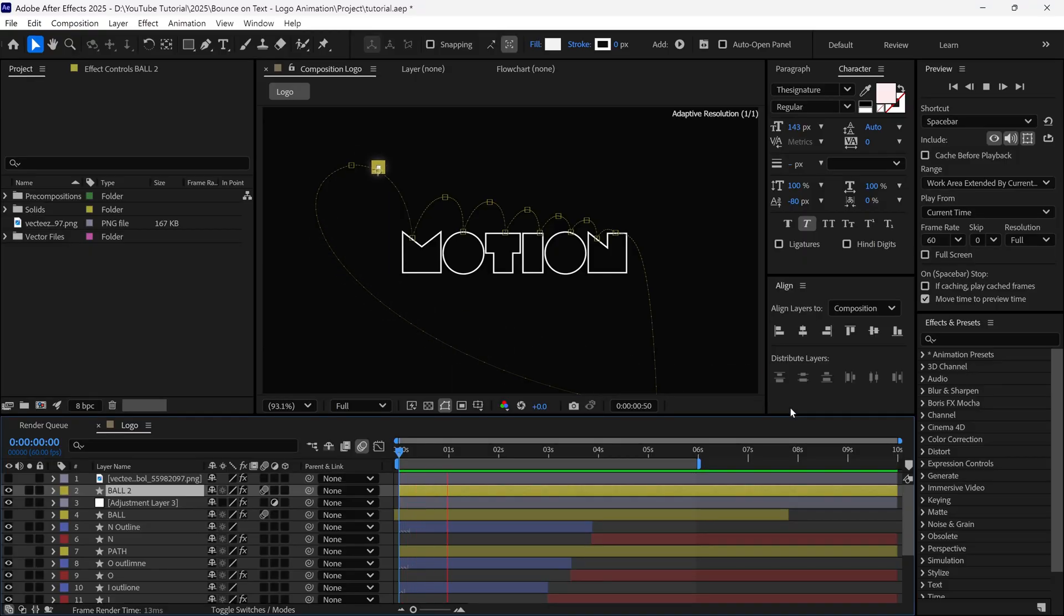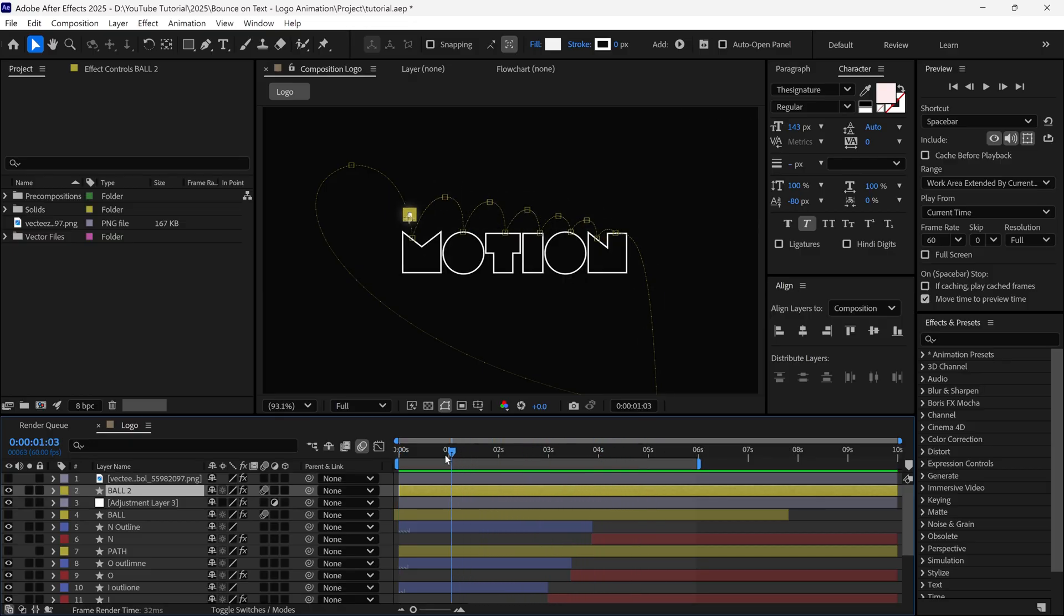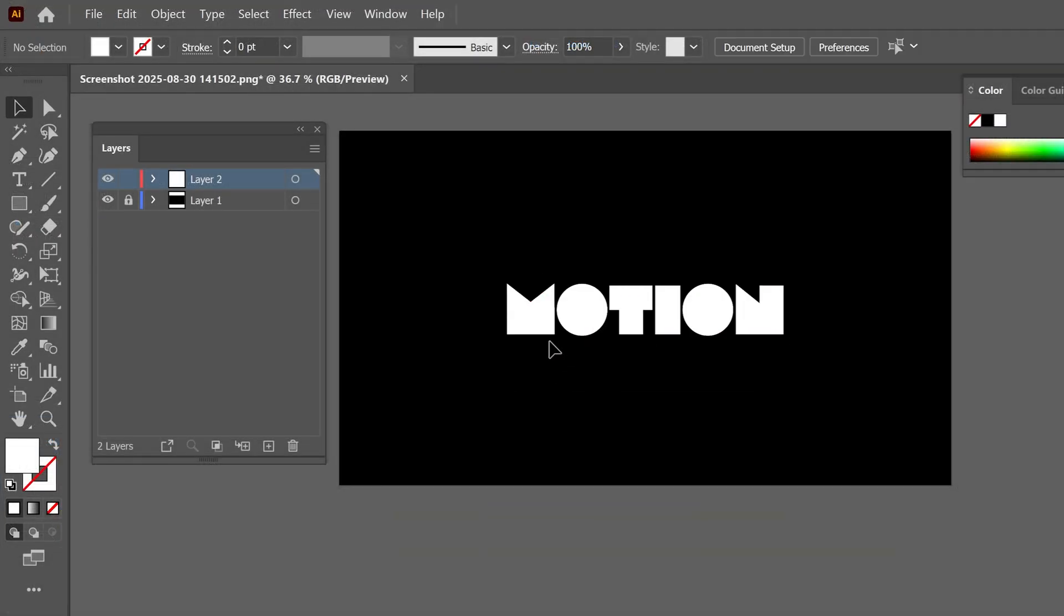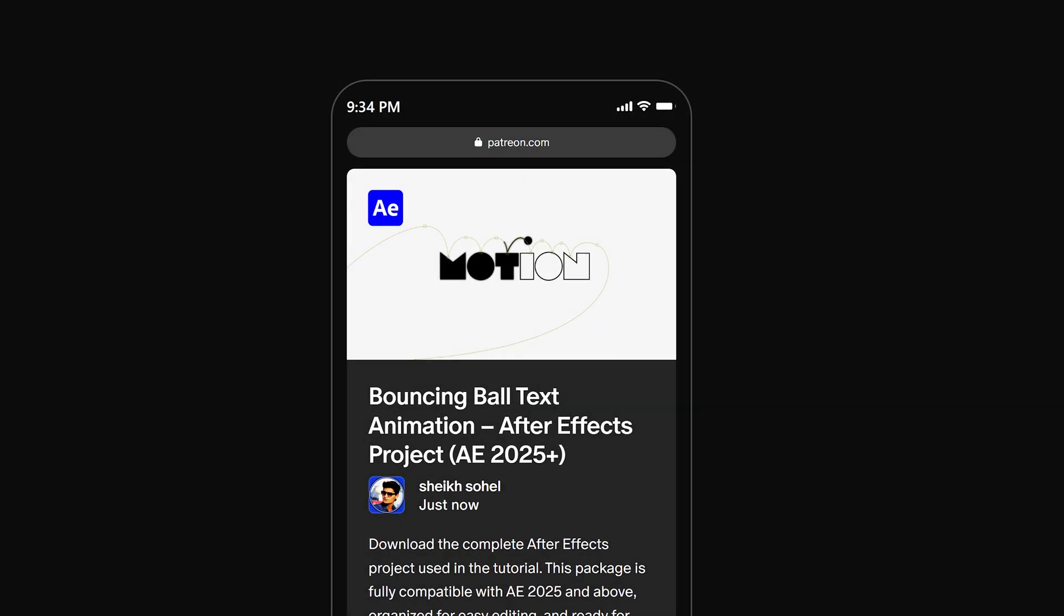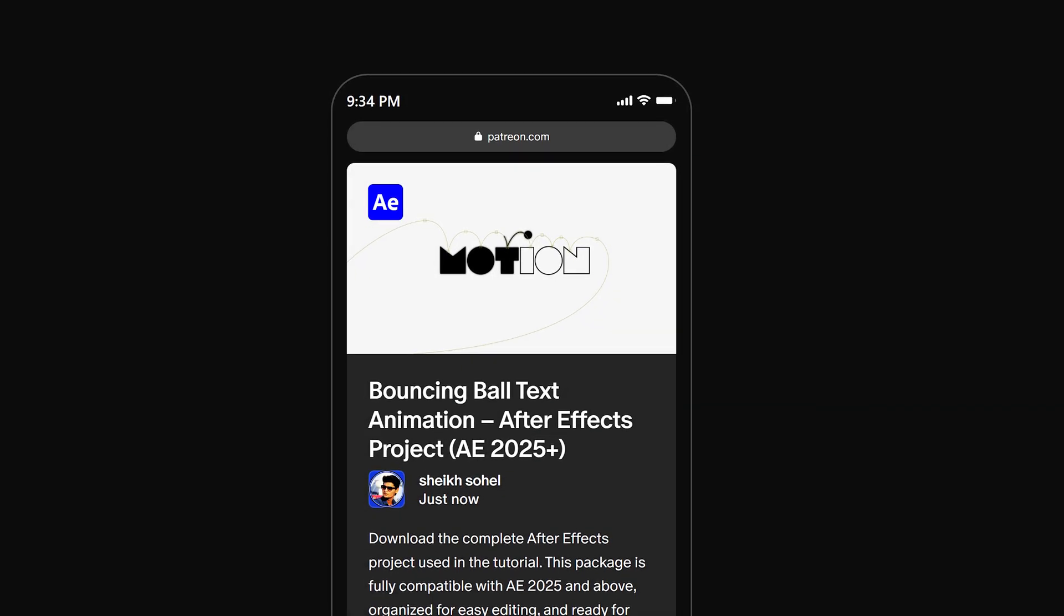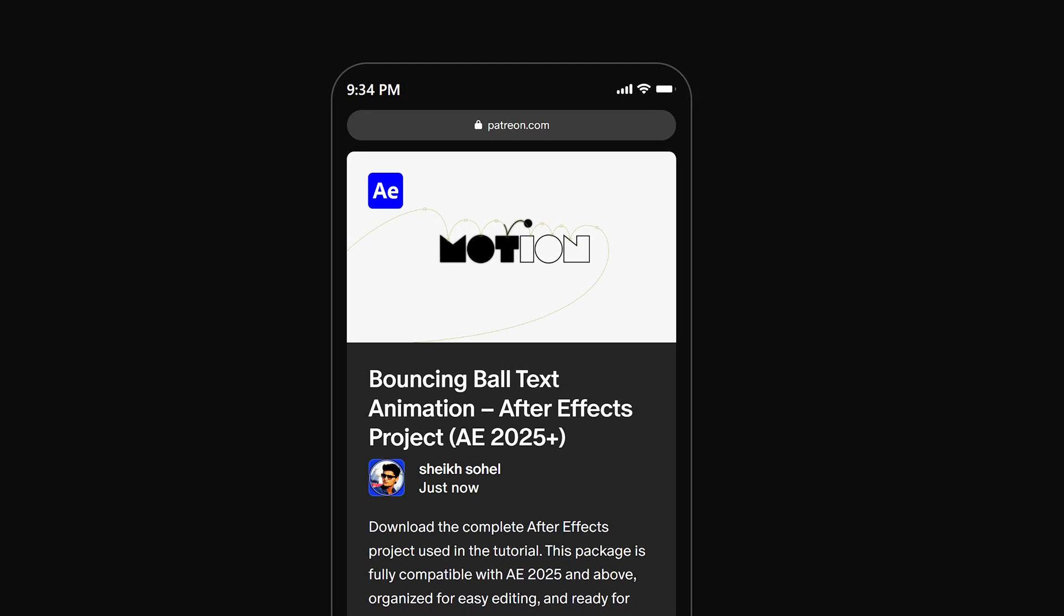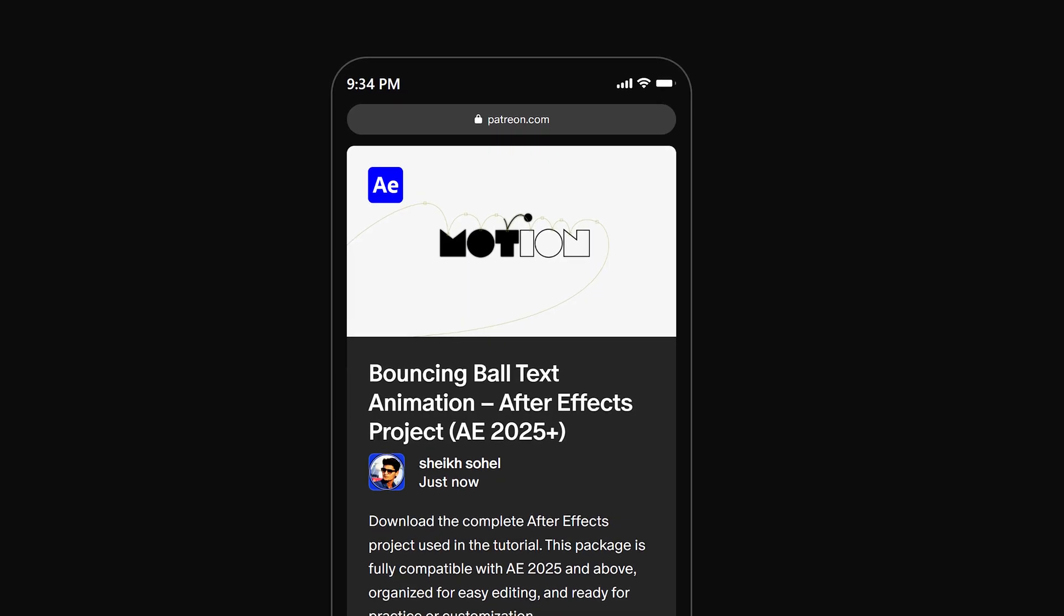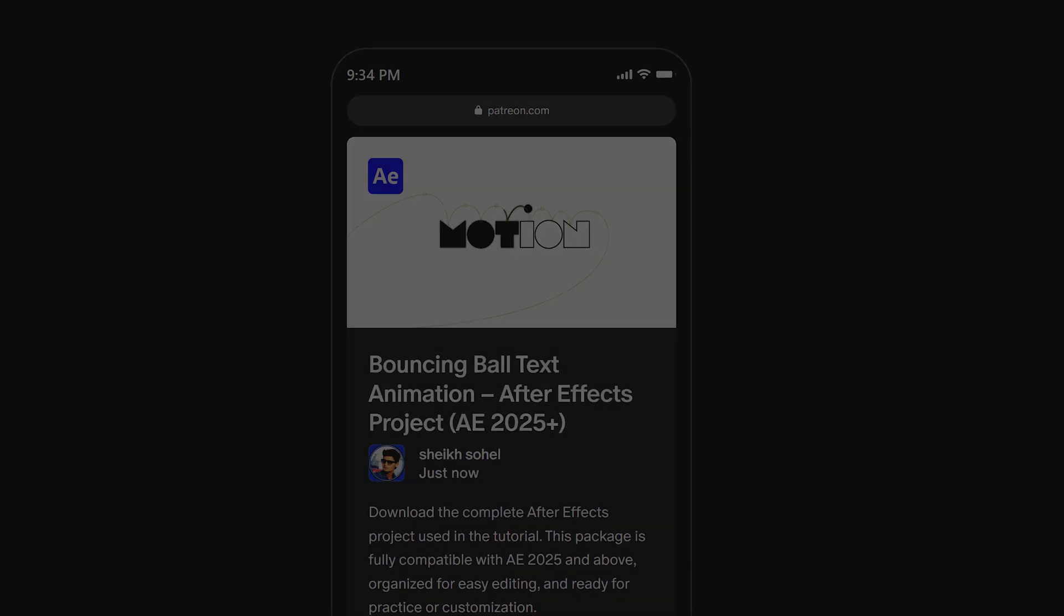Hello everyone! In this tutorial, you'll learn how to animate this kind of logo animation in After Effects. I'll also show you how to prepare a logo in Illustrator before animating. By the way, you can download this project file on my Patreon page. The link is in the description below. So without further ado, let's get started!